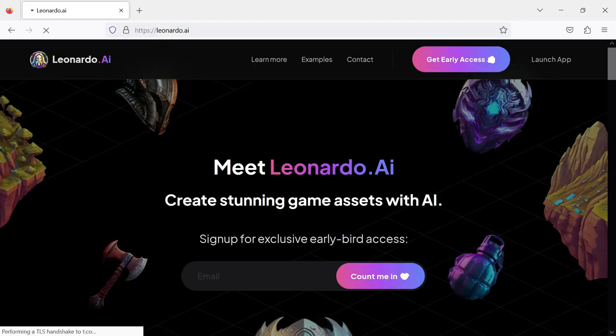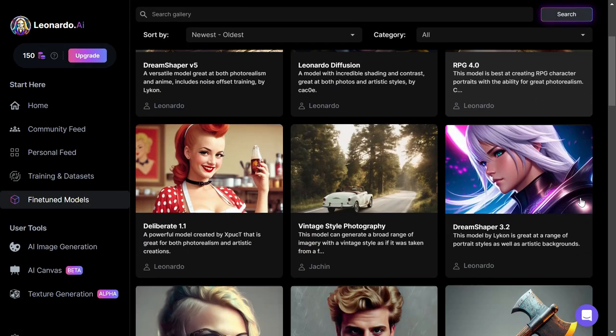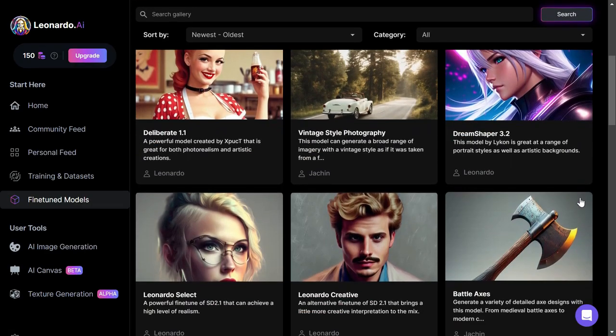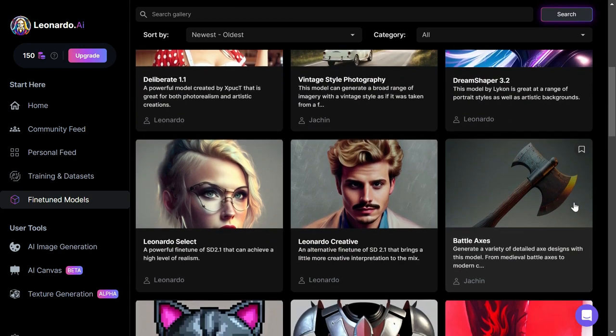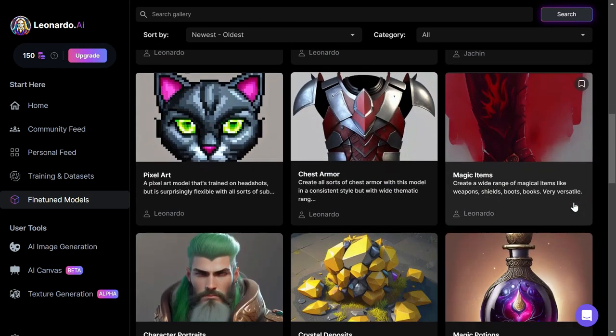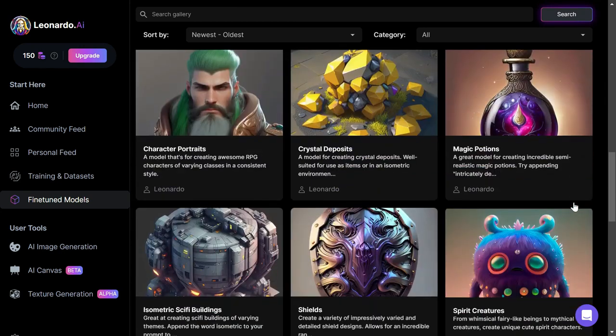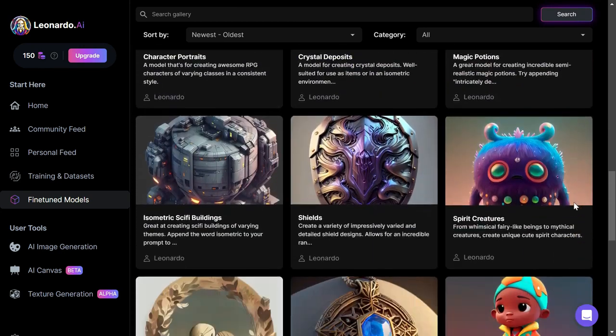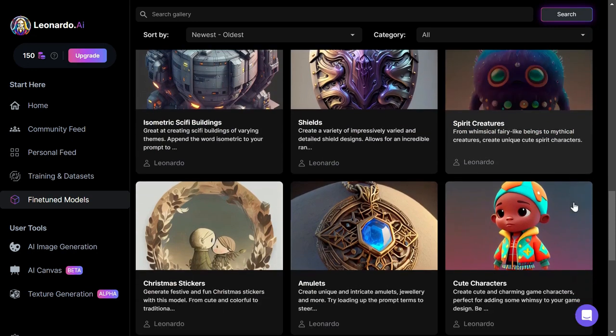This is Leonardo AI. It's really cool. To get Leonardo AI free access, we have to create a Leonardo account first. Let's do it together.